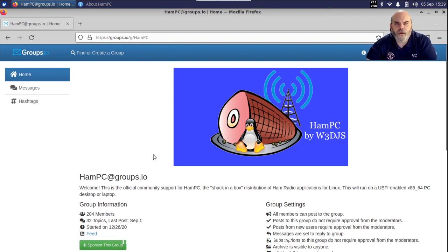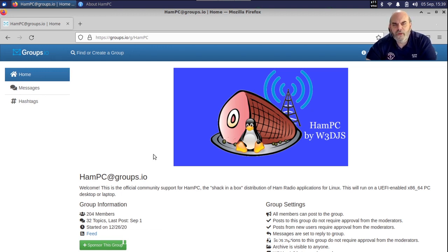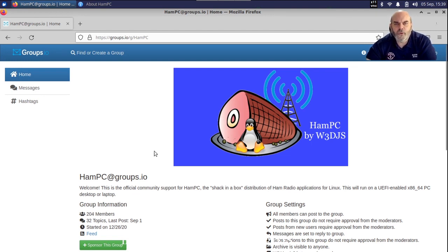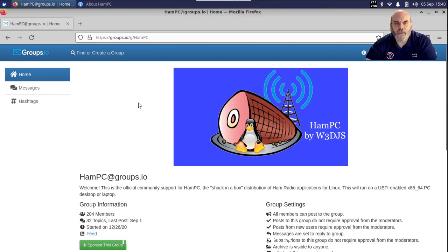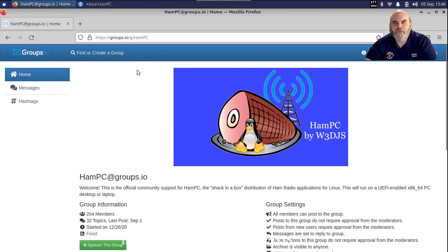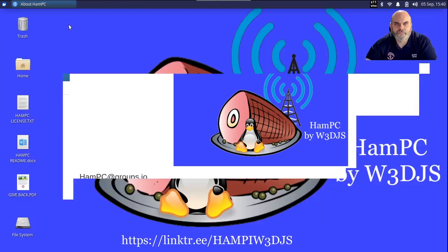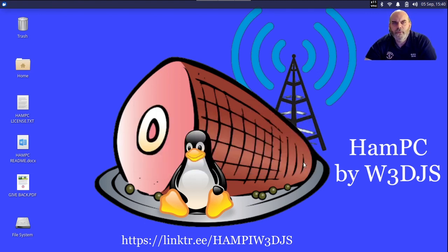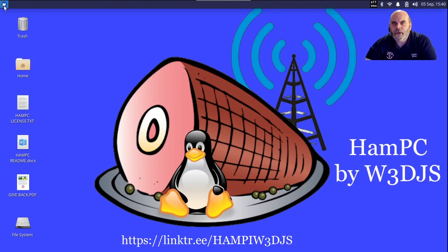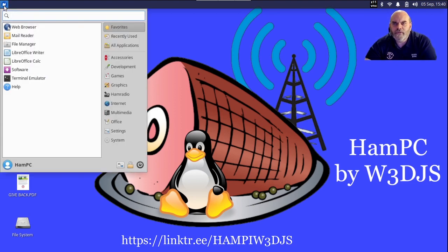These support groups have all sorts of members with different capabilities - beginners, experts, and a bunch of intermediate people familiar with HamPC to different degrees. This is a good place to ask for technical support with regards to HamPC or the applications contained within. You have both HamPC and HamPi support groups on groups.io. I'm going to close this up now and close the About box, but you can always bring up the About box to see what version of HamPC you are running.